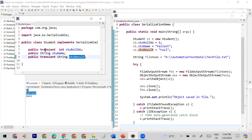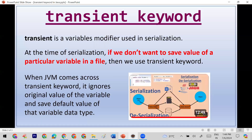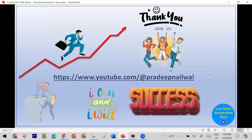Using the transient keyword you can stop the serialization of a particular variable. I hope you understand the concept of transient. If you still have any doubts, put them in the comments, and if you haven't subscribed to my channel yet, please subscribe.